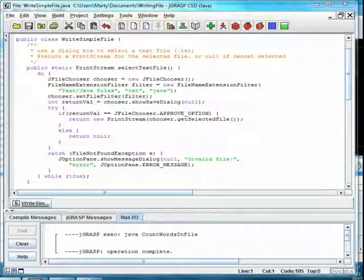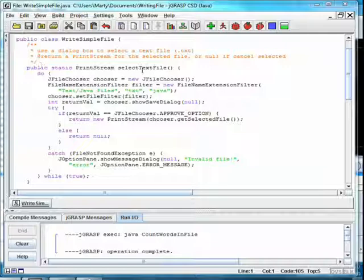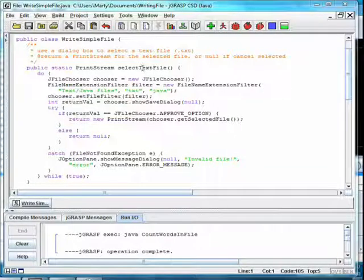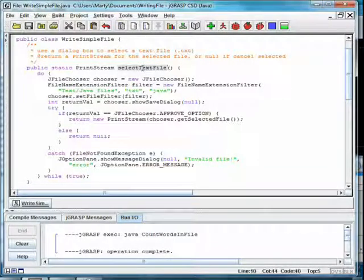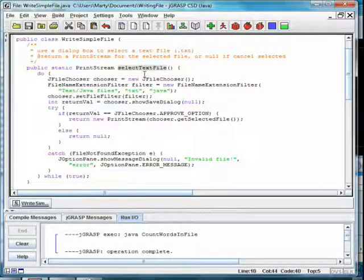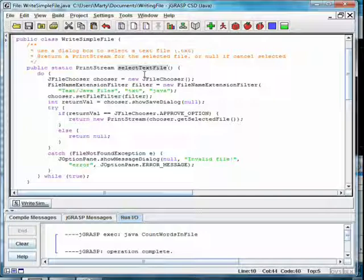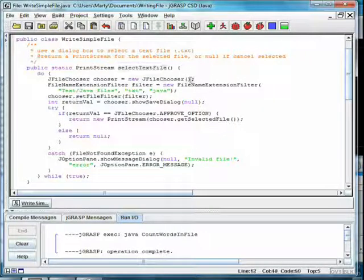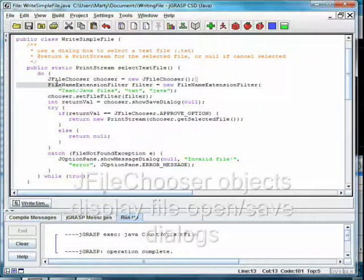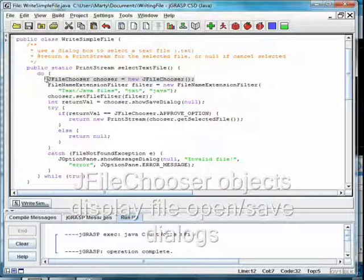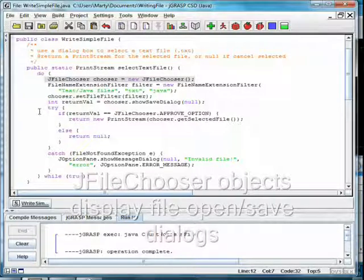In the class WriteSimpleFile, we have a static method SelectTextFile that will allow the user to pick a file using a dialog box. The JFileChooser class allows us to display a file save dialog, just like you'd see in any other application.